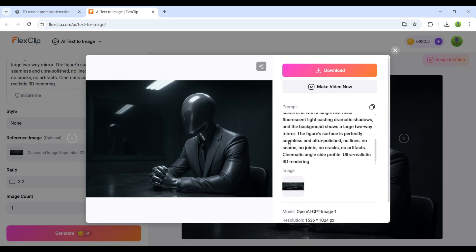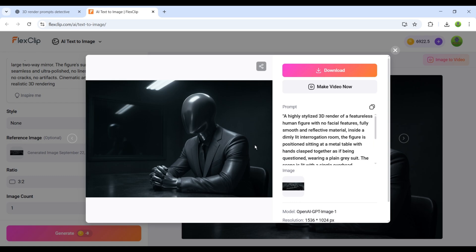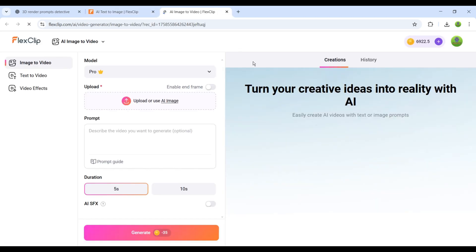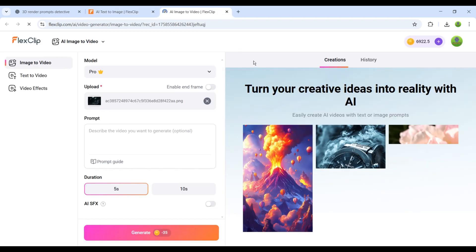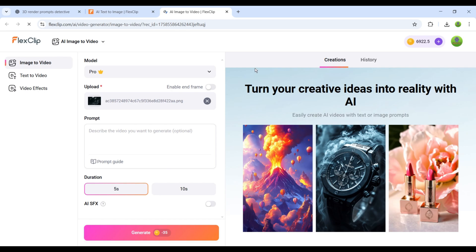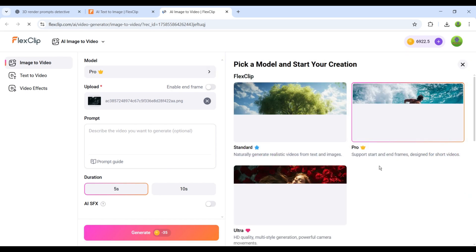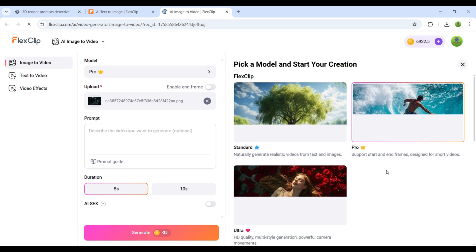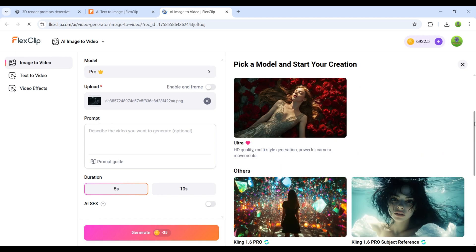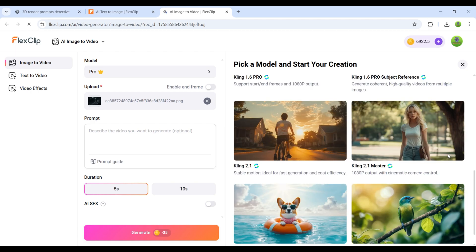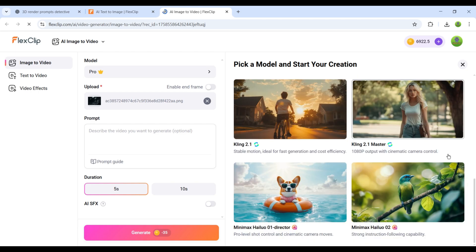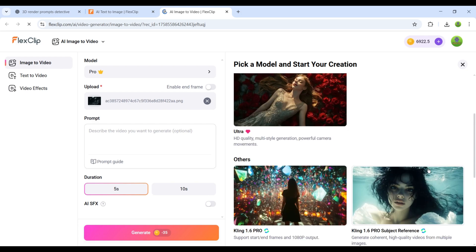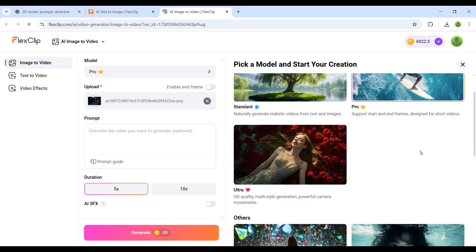Now, the next process is to convert this image into a video. For that, you'll see an Image to Video option here. Just click on it. Once you open it, you'll see an interface where the first step is to select a model. FlexClip provides a variety of video generation models. The first three are its own, Standard, Pro, and Ultra. Apart from these, you'll also find Kling AI and Hylo AI available for quality mode. Here, I'll select Ultra, and let's see how the result turns out.